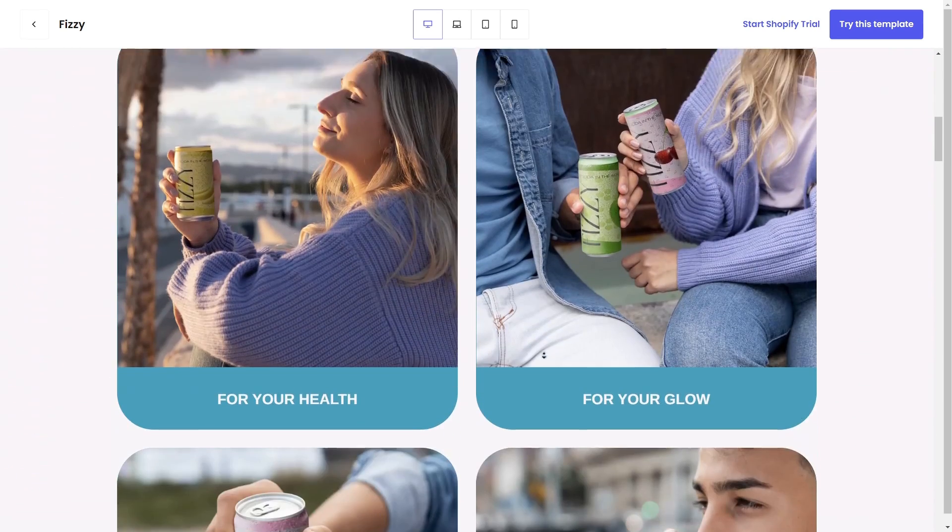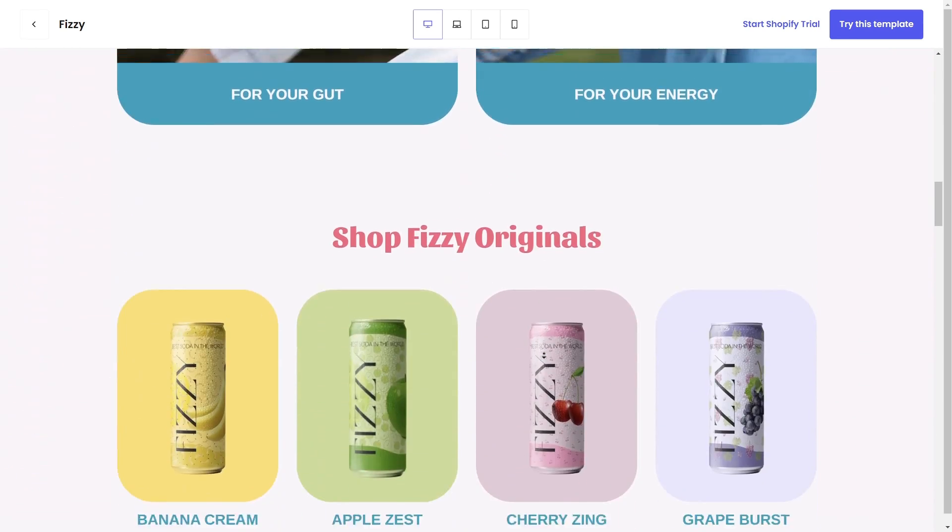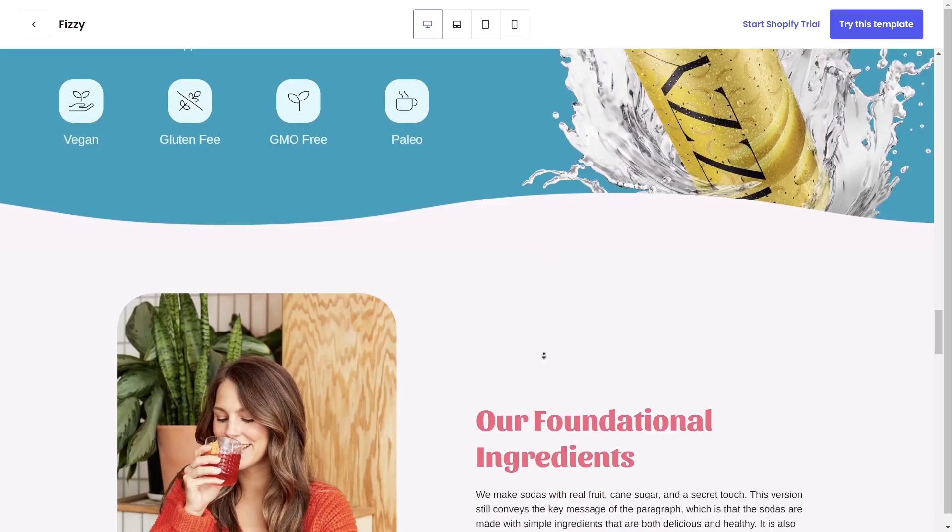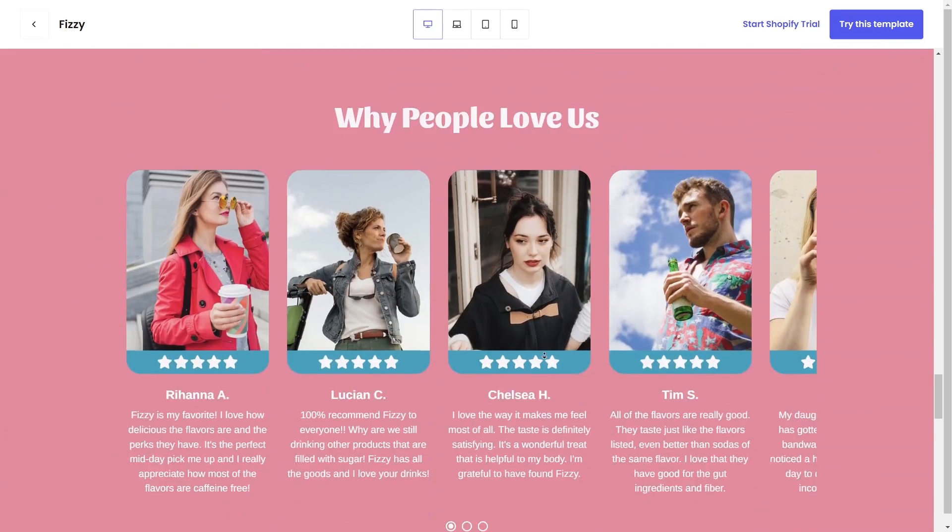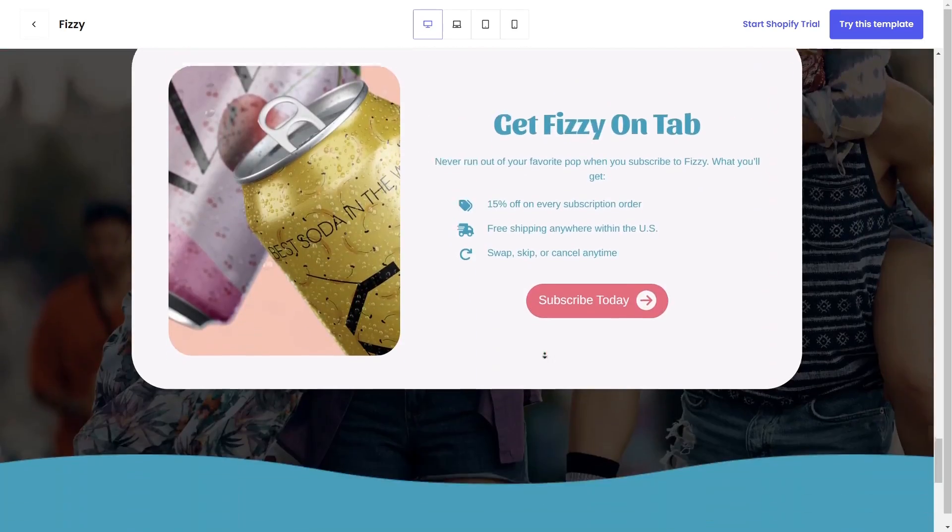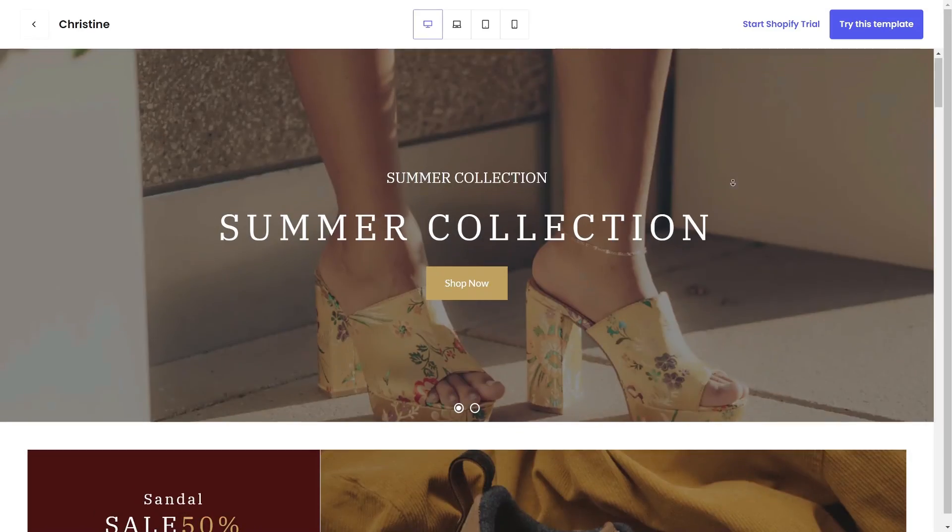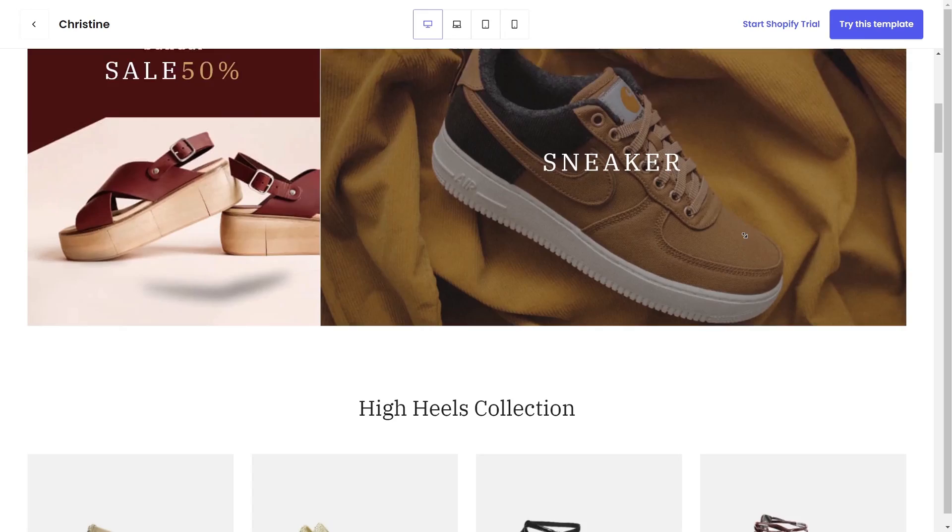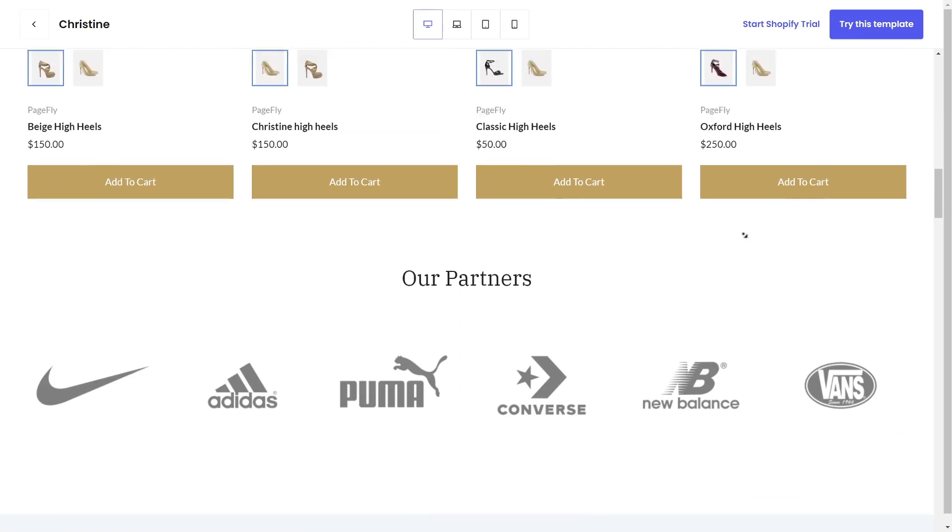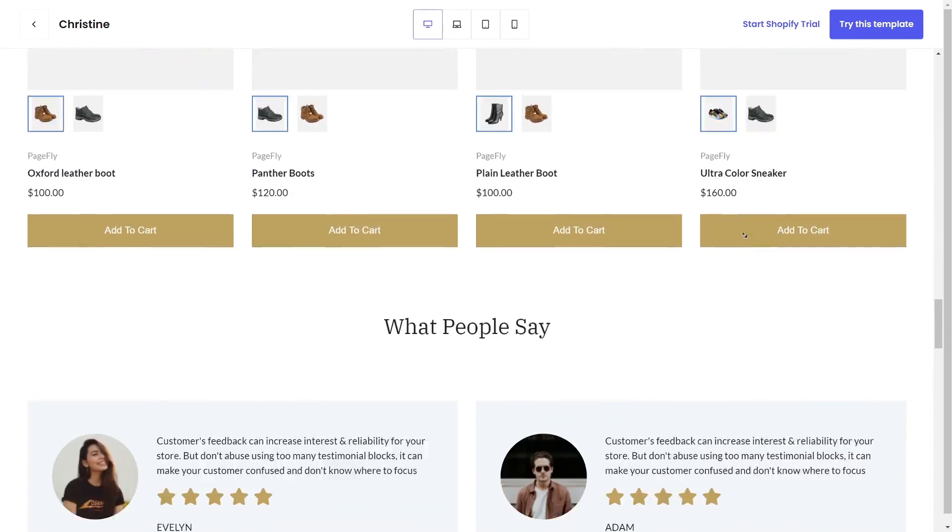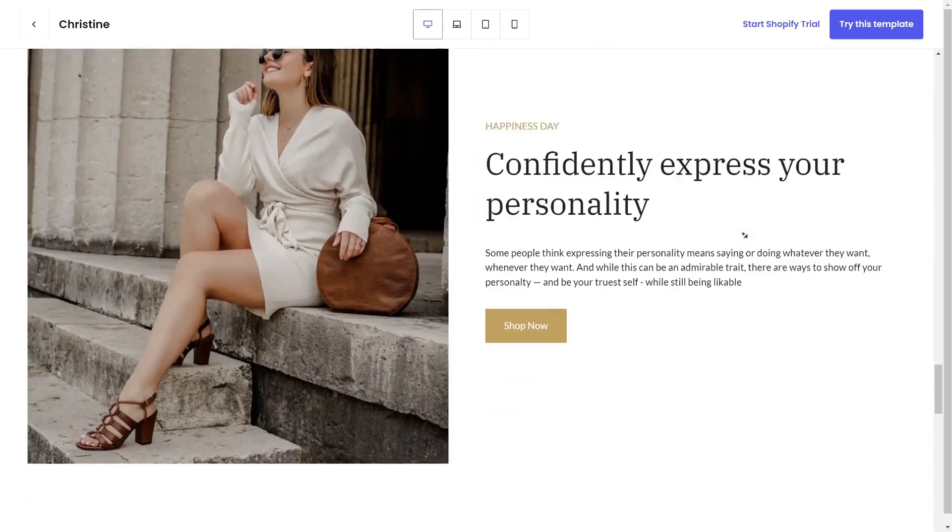Do you know that a homepage is like a welcoming host that introduces visitors to your website and convinces them to stay and explore further? In this video, I will guide you how to create the perfect Shopify homepage using PageFly.